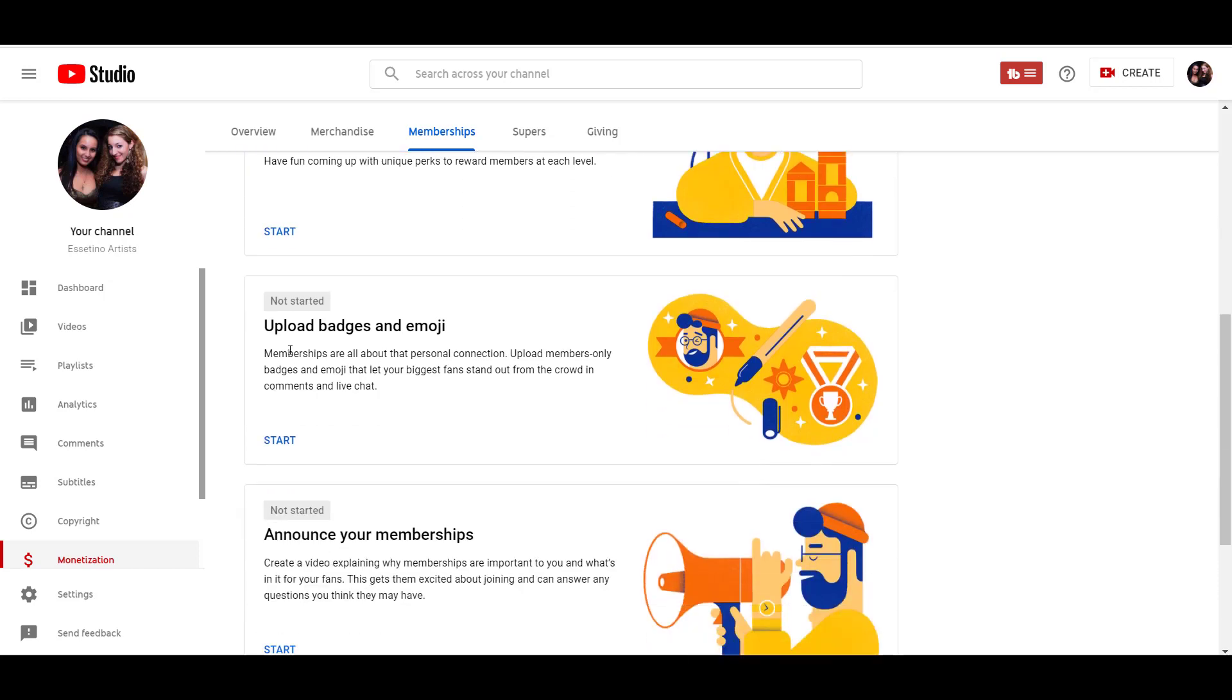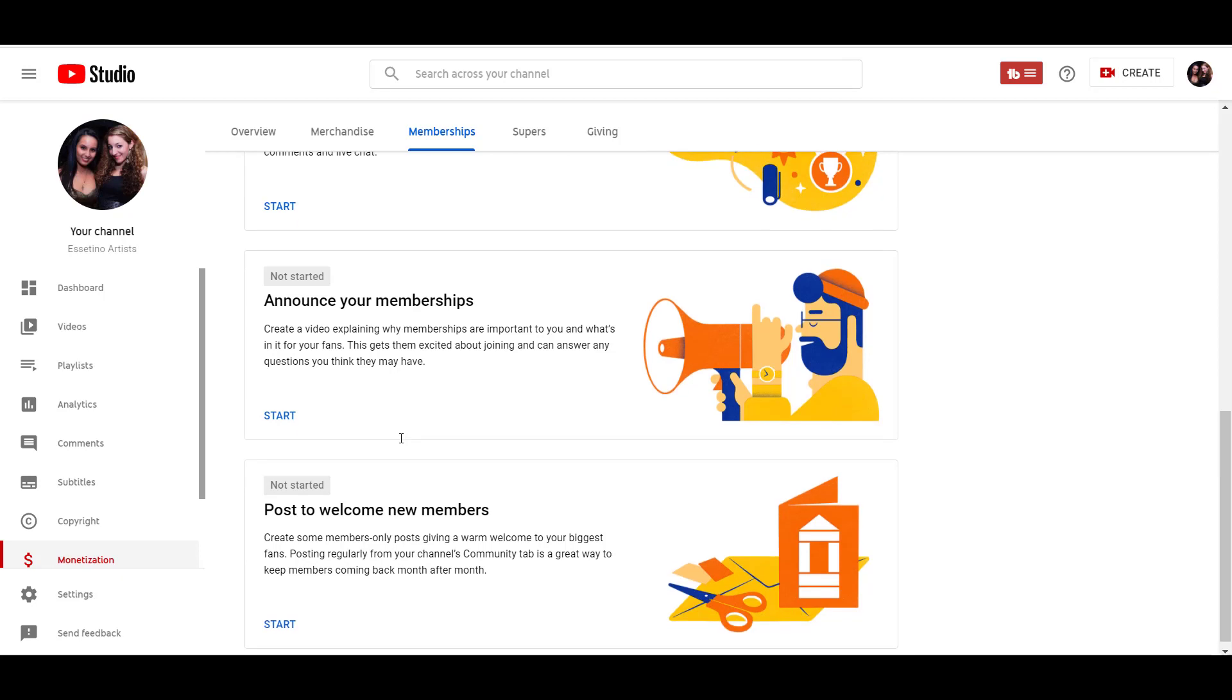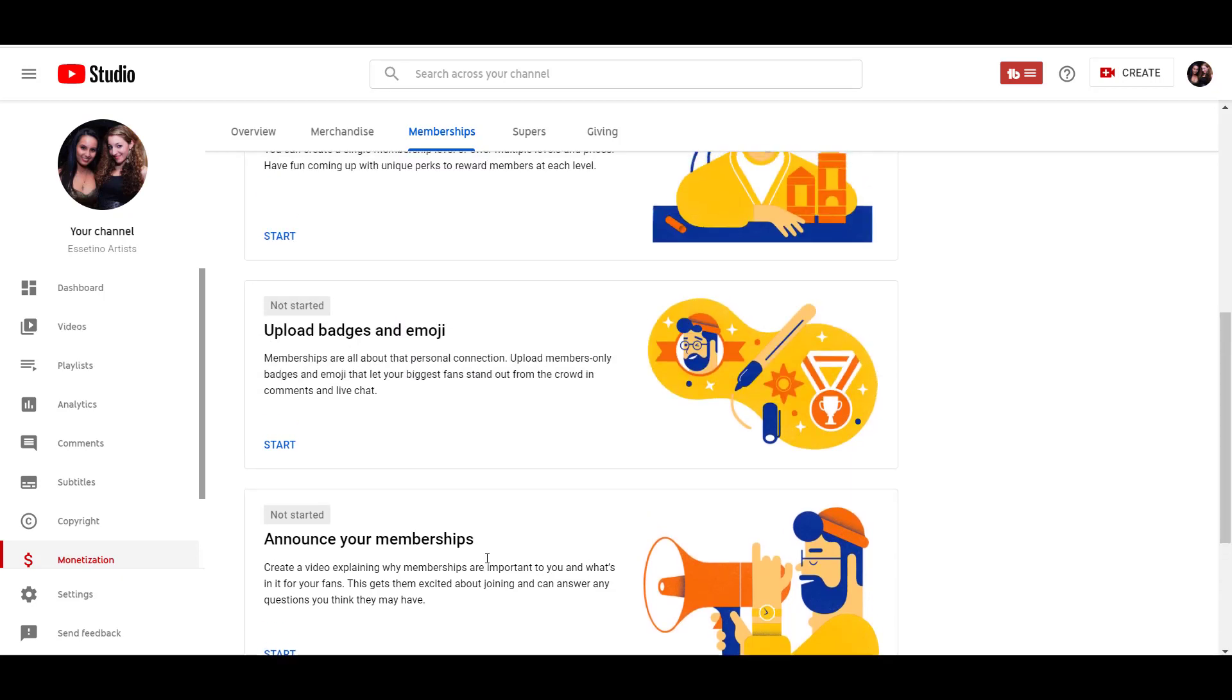And then you have these badges and emojis. So memberships are all about creating personal connections. Member only badges and emojis let your fans stand out from the crowd in the live chat and in the comments. And then this here is just, you announce your membership once you've got it all set up. And then this is a post to the new members. So we're just going to set up the first two here.